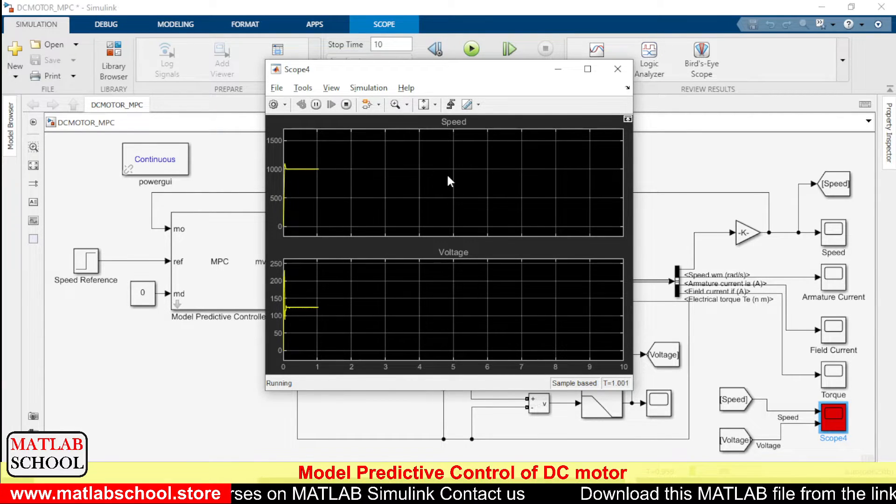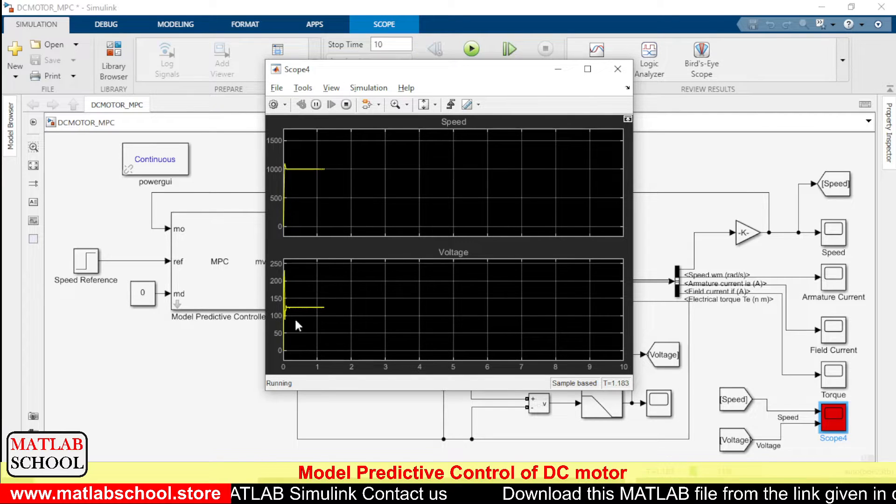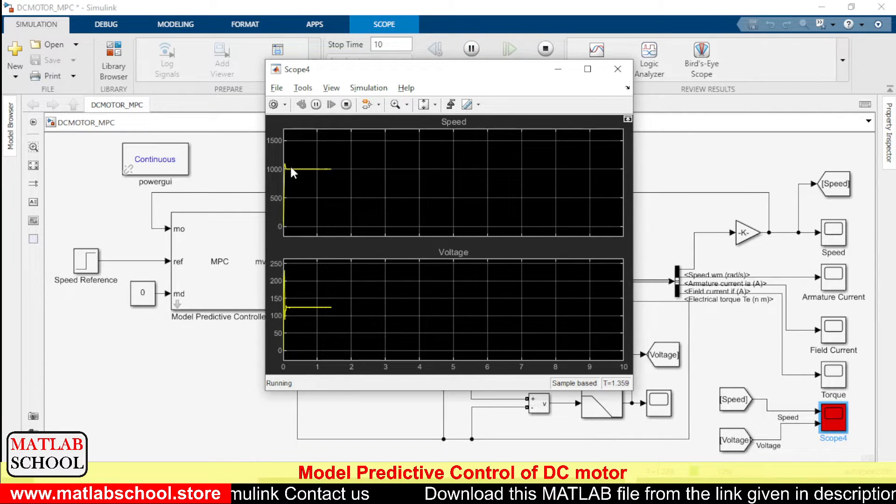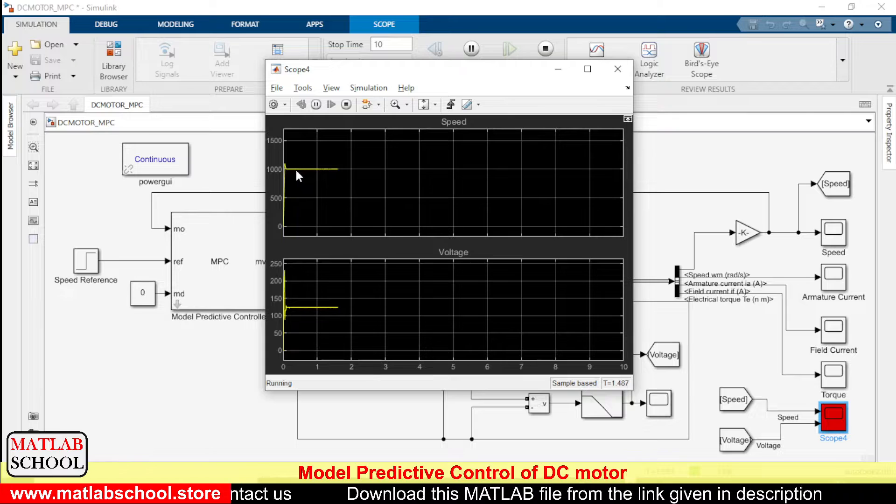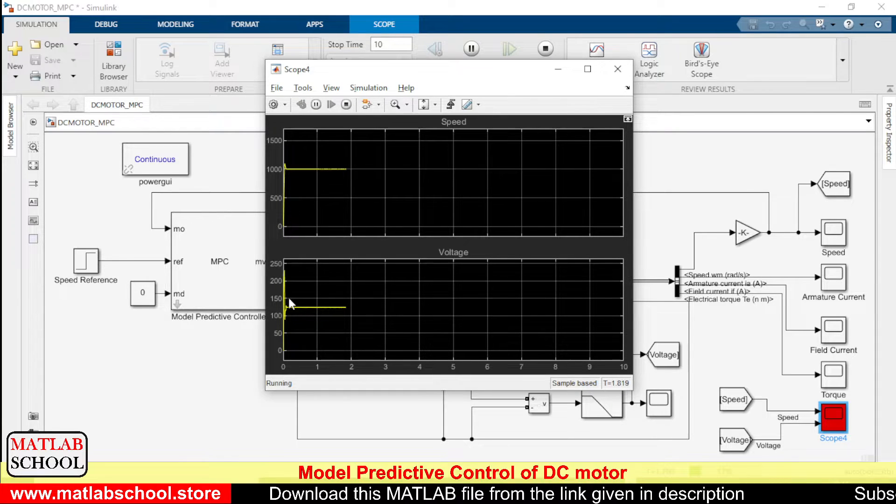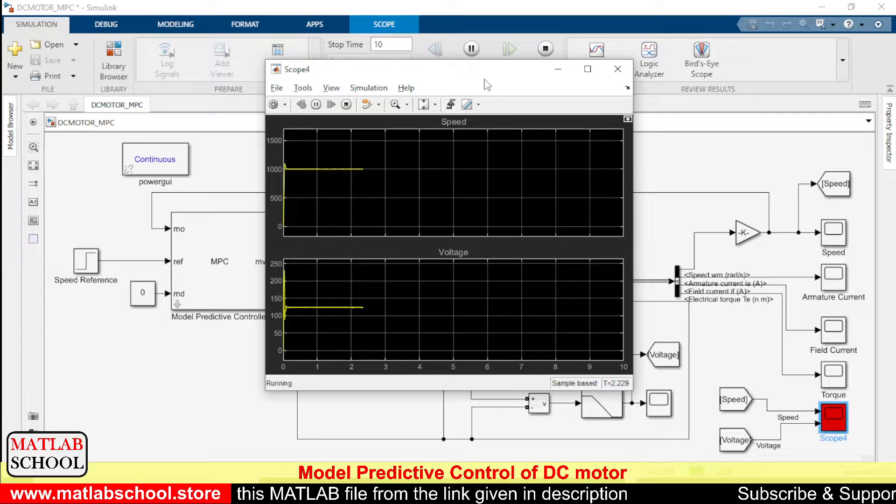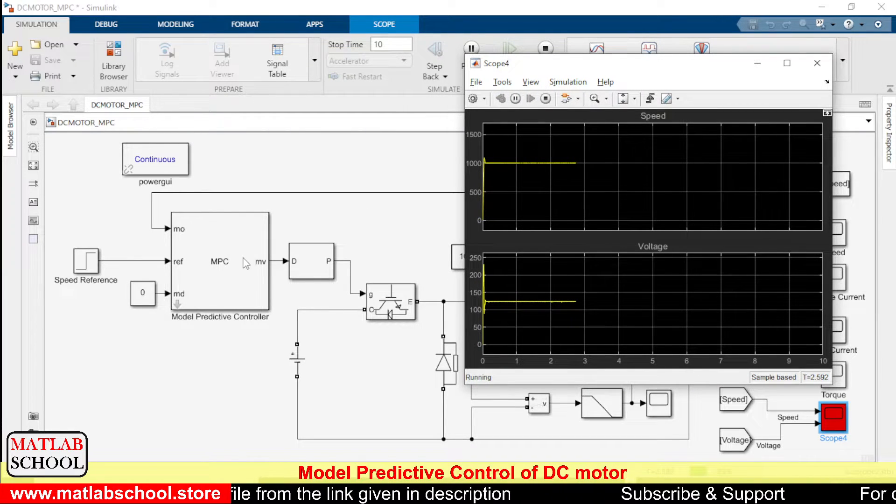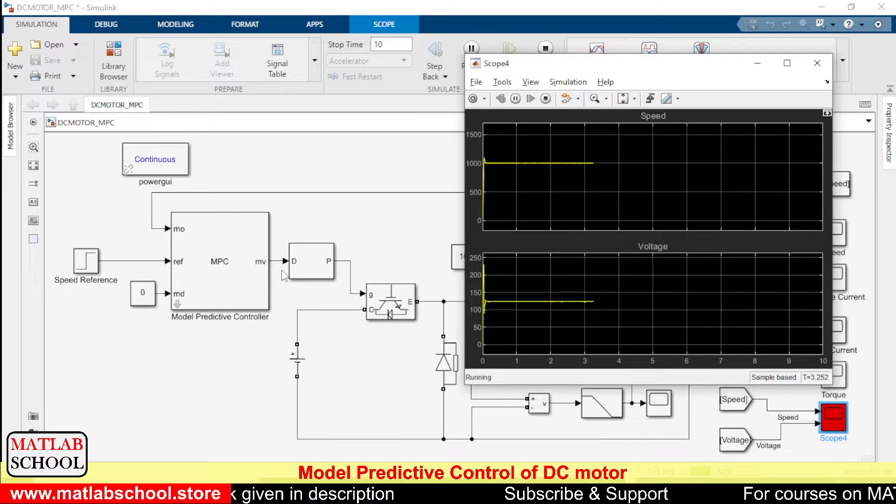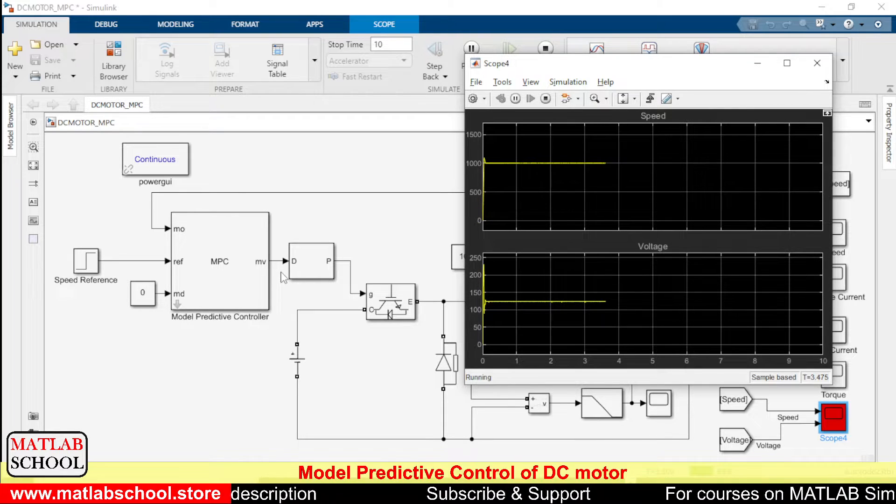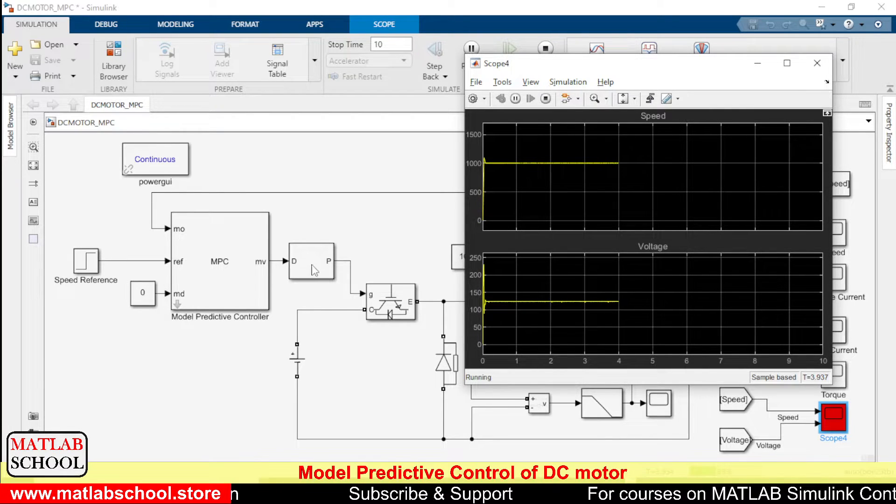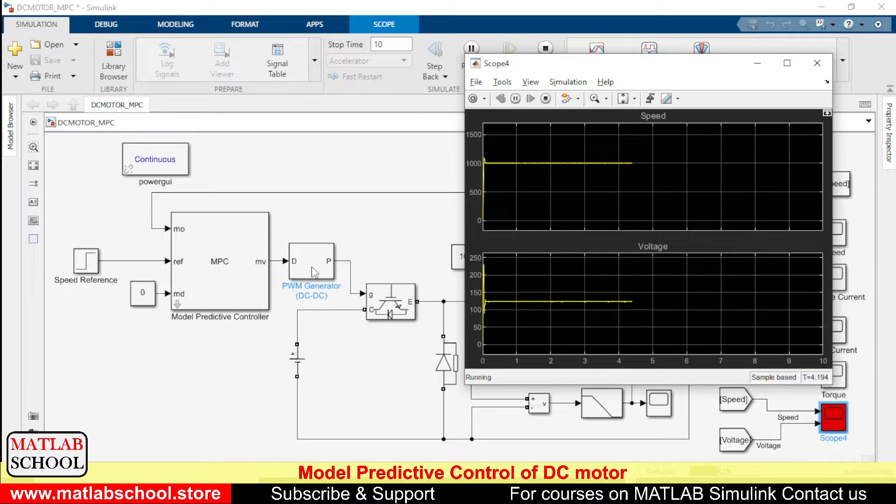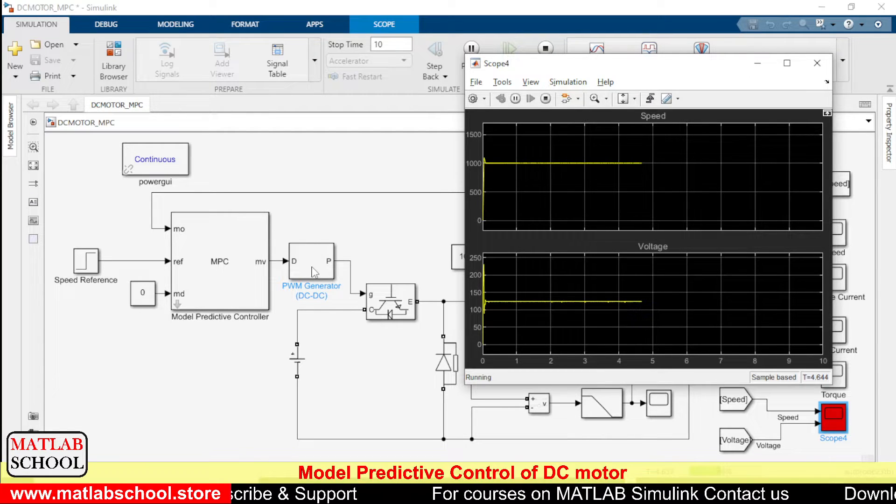Only at the 5th second you can see the step. So to make the motor run at 1000 rpm, the voltage is being controlled by the MPC controller. See, the output of the MPC controller will be in between zero and one. That goes as input to the PWM generator. So this PWM generator will be producing the corresponding pulses.